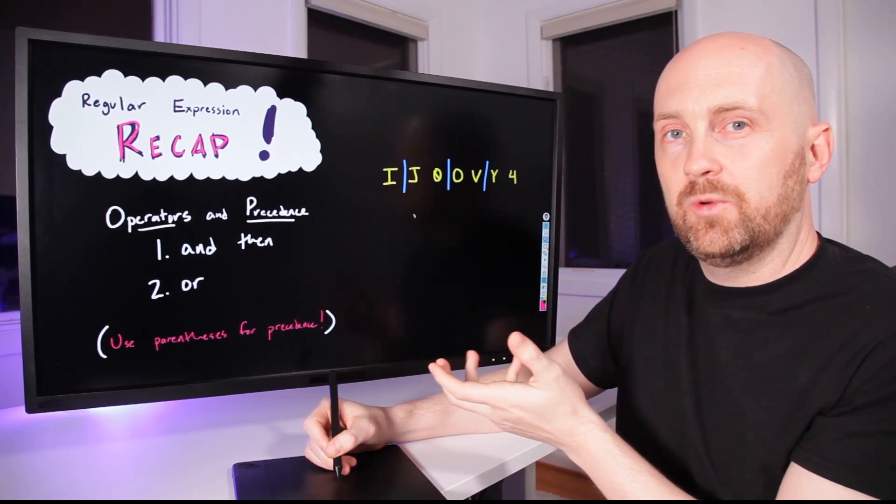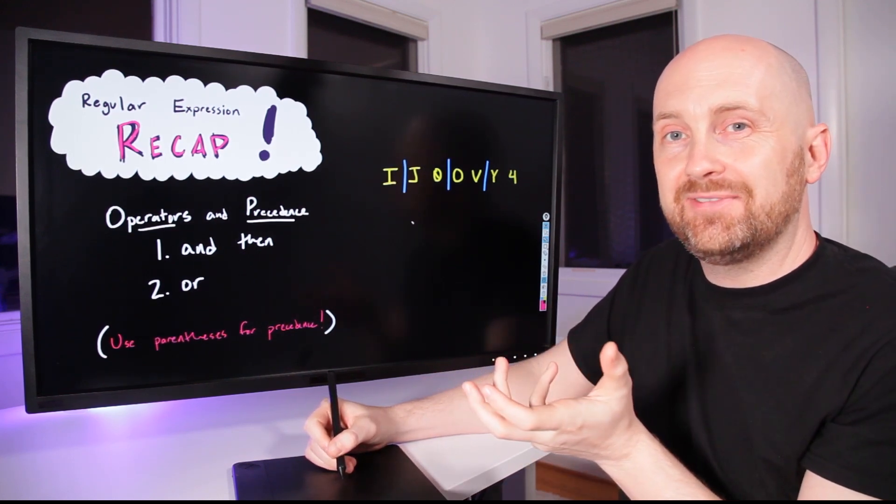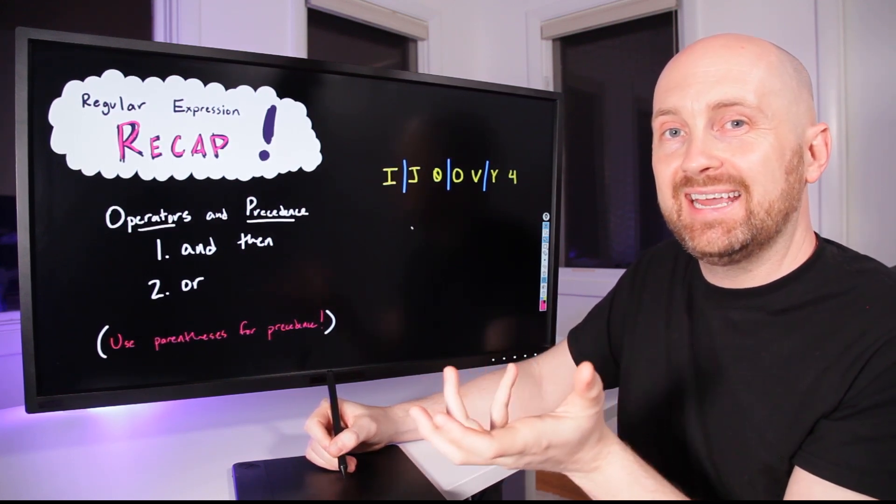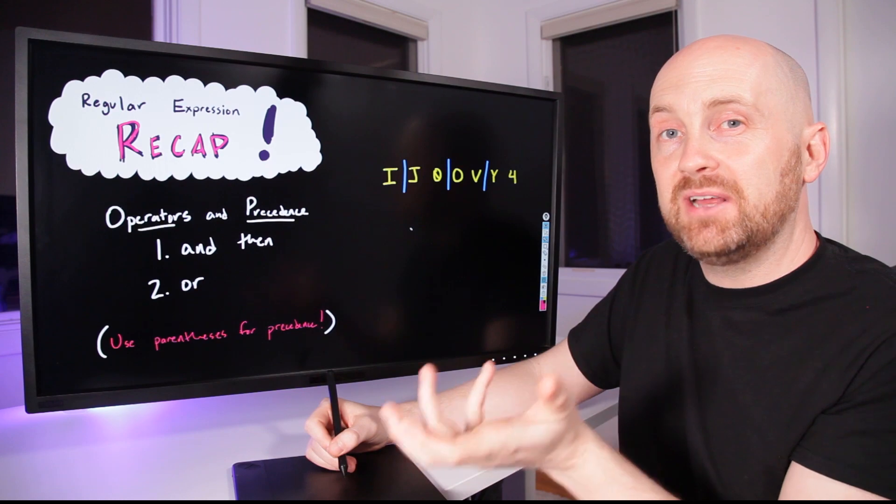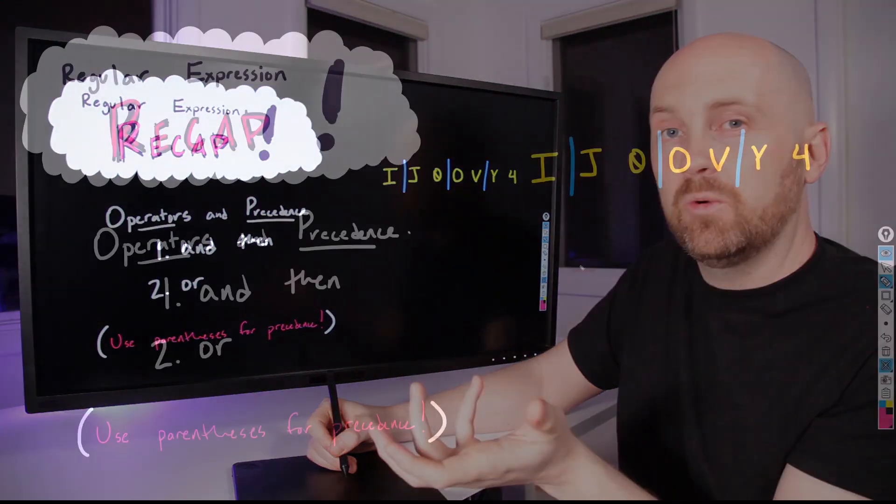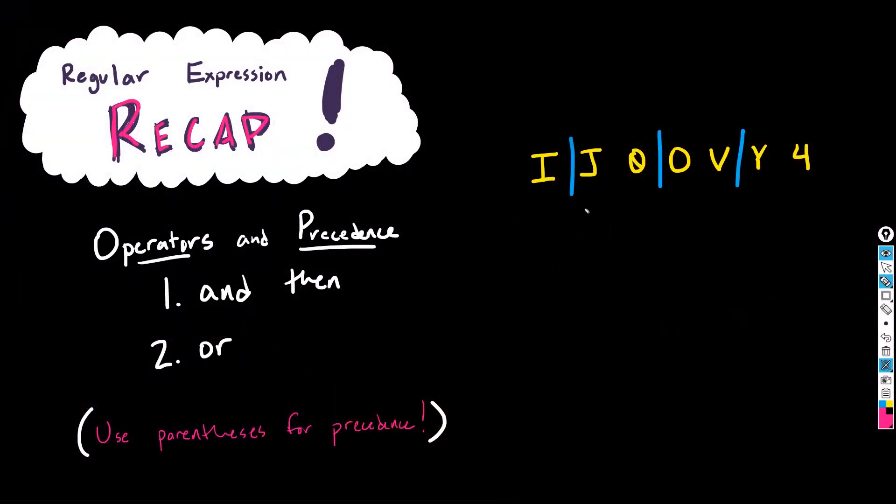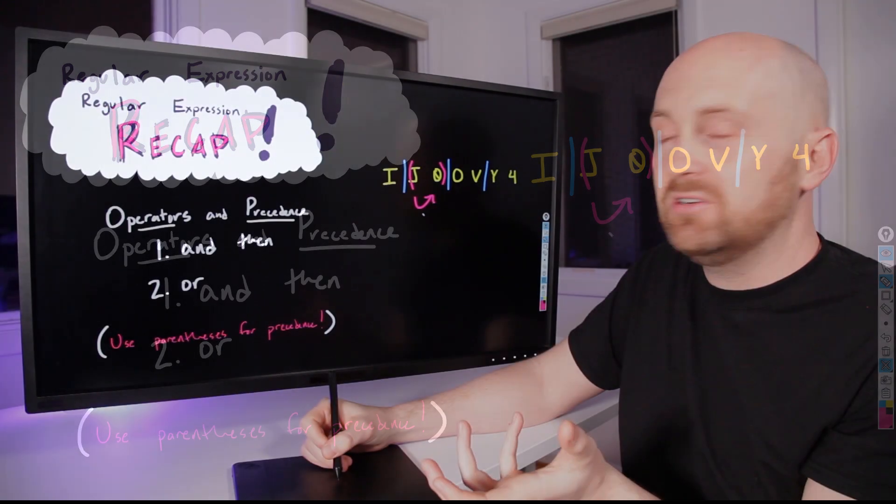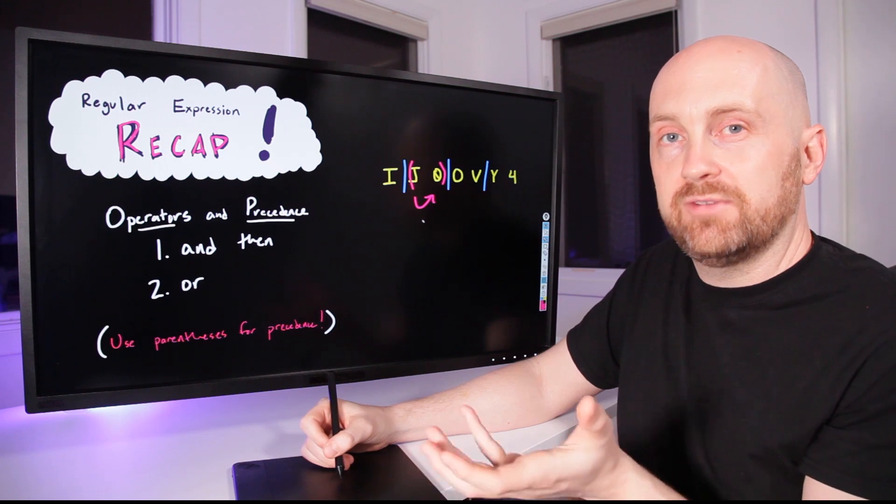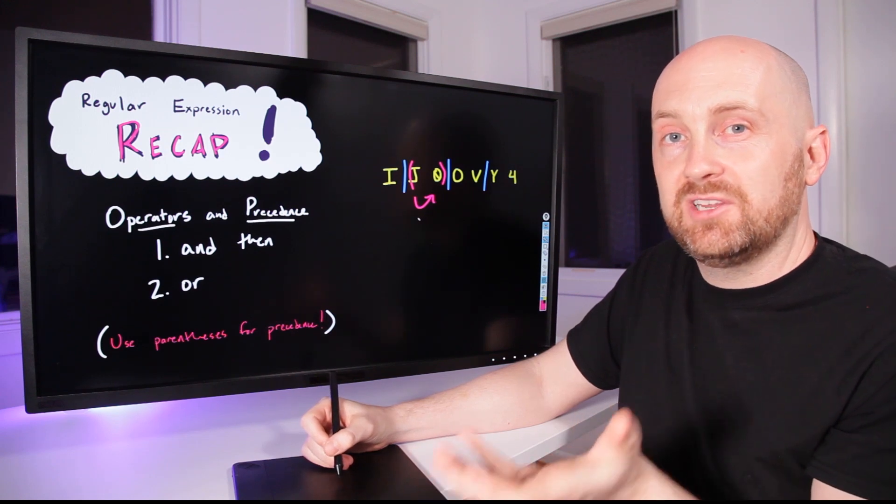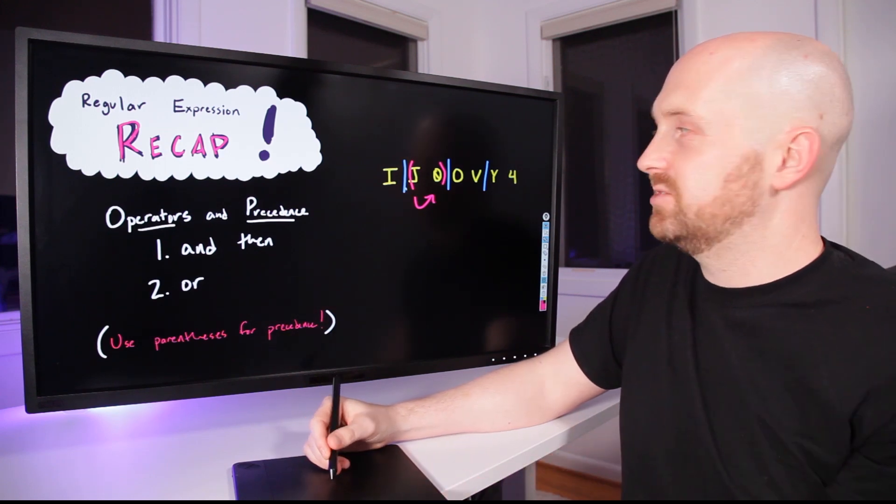The reason this wouldn't work is because of the implicit AND THEN, which is a higher precedence than the OR operator. This says J and then O, and it's as if we had parentheses around this particular term based on the implicit order of operations that's built into regular expressions.